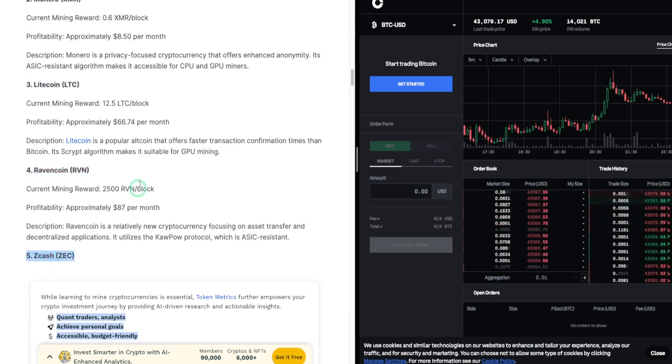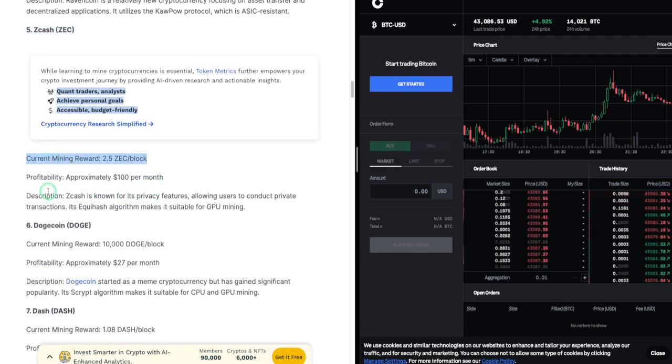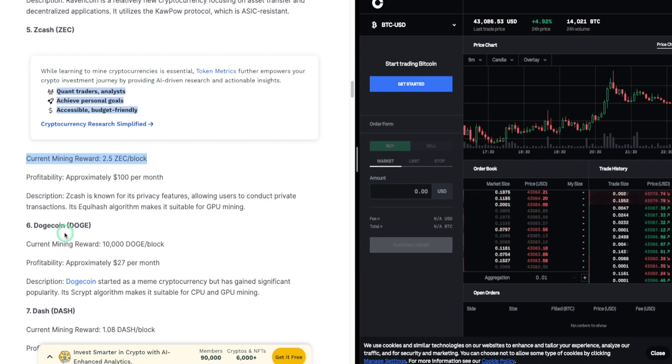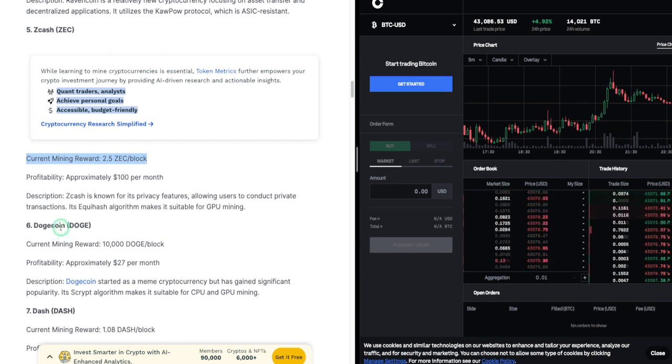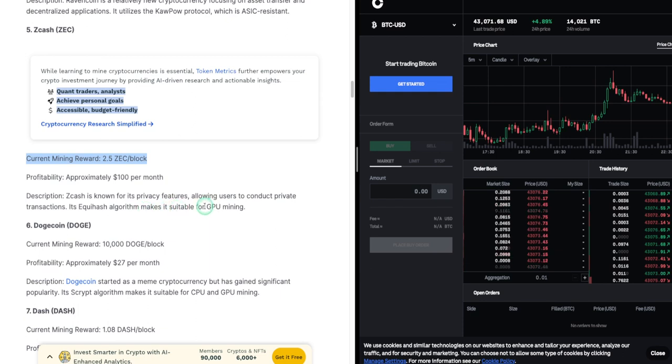5. Zcash (ZEC). Current mining reward: 2.5 ZEC per block. Profitability: approximately $100 per month. Description: Zcash is known for its privacy features, allowing users to conduct private transactions. Its Equihash algorithm makes it suitable for GPU mining.